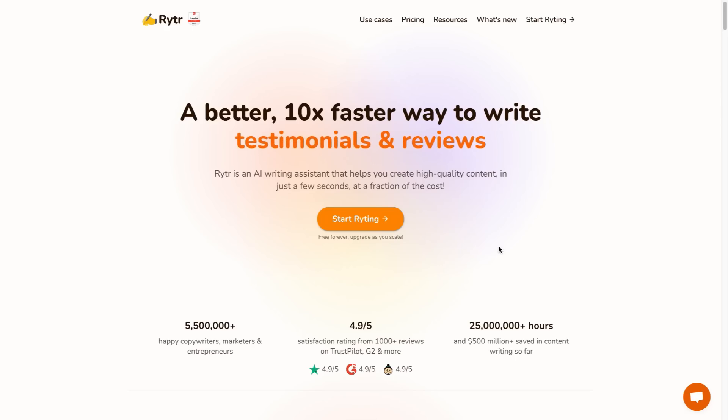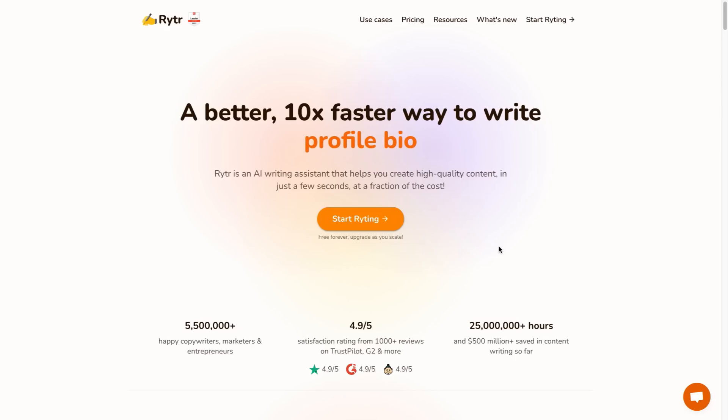With that being said if you like this tutorial video leave a like on the video and drop me a comment in the comment section letting me know what you think of Writer and if you've used it yourself.